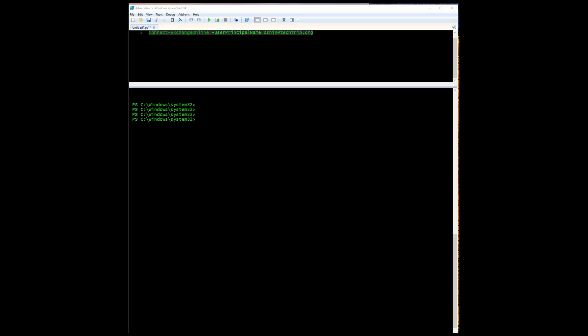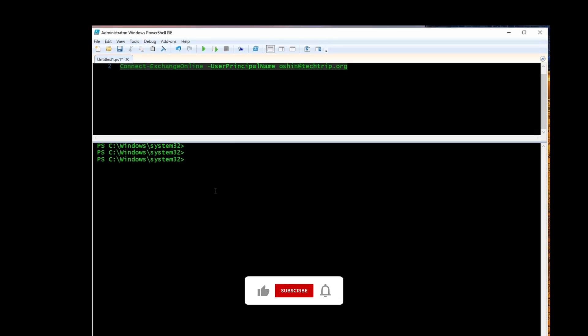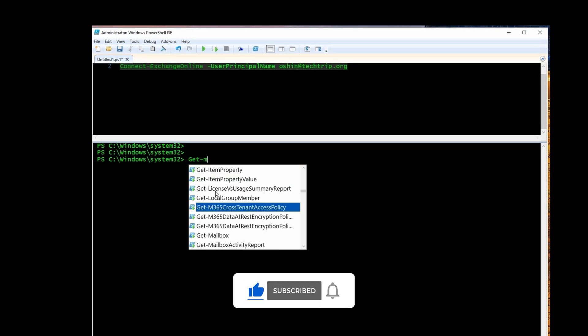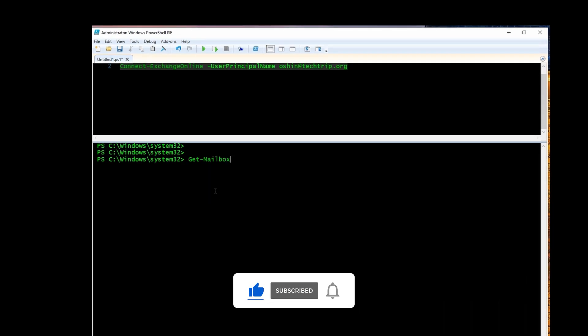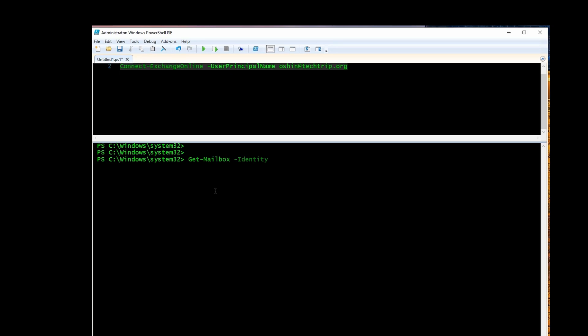The first command checks the archive status for a specific mailbox. First I'm going to use get-mailbox-identity. Here you're going to add that user's email address. In this case, it's going to be this user's email address.